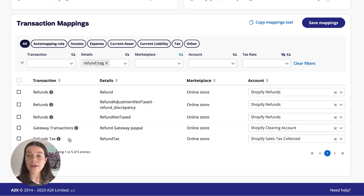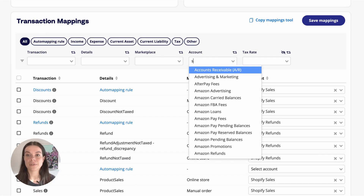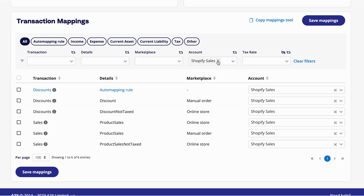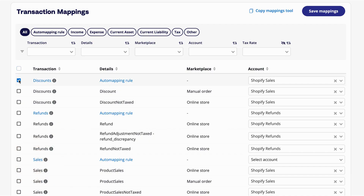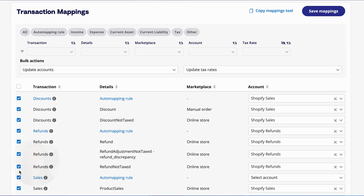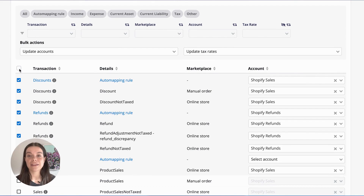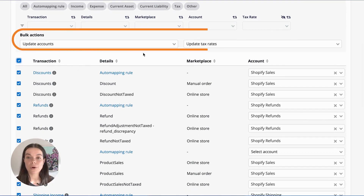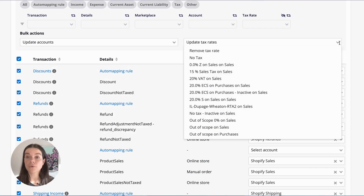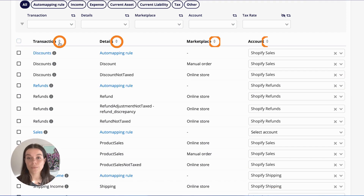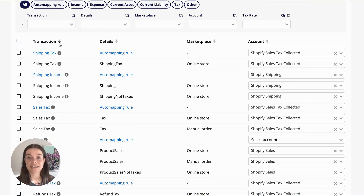Or you can click on the arrow icon to exclude that transaction type. You can also search via marketplace or location, or search for any transaction mapped to a specific account or tax rate, and search for anything that is unmapped. You can apply changes to multiple lines by selecting the checkbox, or by holding Shift and selecting multiple boxes, or select all rows by clicking the box at the top of the column. When you select multiple lines, you get the option to bulk apply an account or tax rate, including bulk removing an account or tax rate. Each column can also be sorted in ascending or descending order.